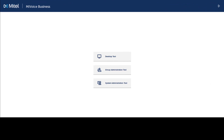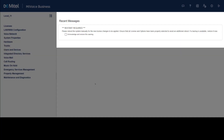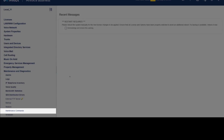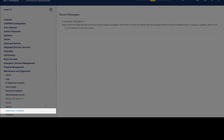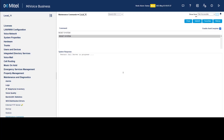Login to the My Voice Business system interface and click System Administration Tool. If a message indicates a restart is required, click Maintenance and Diagnostics, then click Maintenance Commands. Enter the command "reset system," click Submit, and click OK to confirm the restart. Once the system has rebooted, login again.